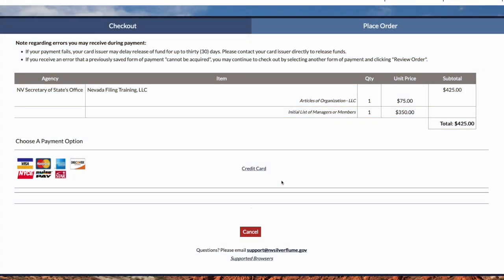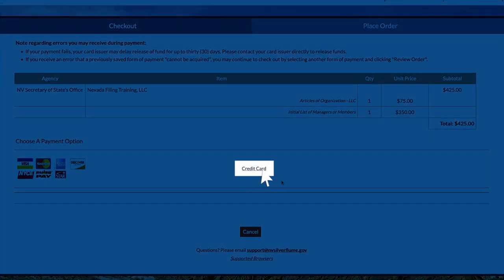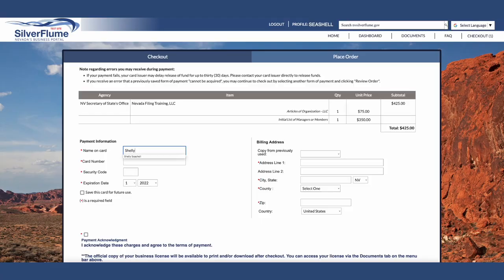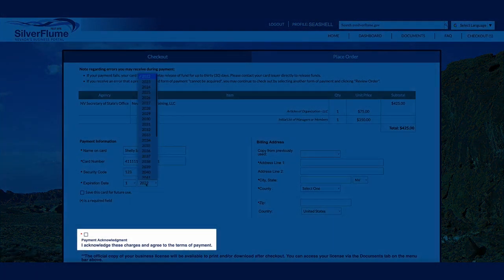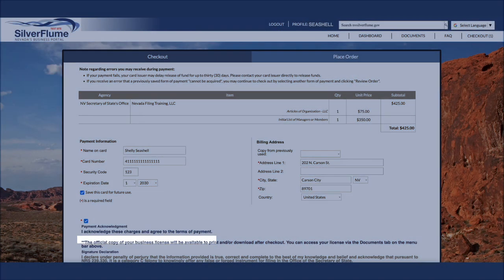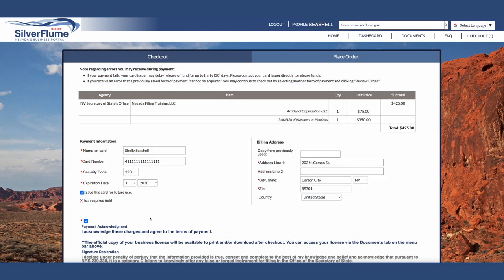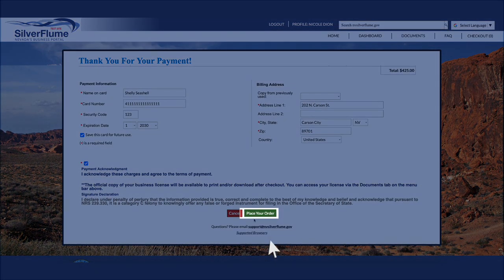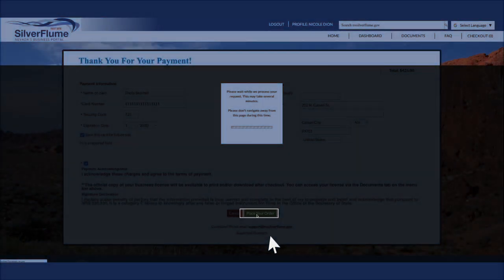For payment, select the option Credit Card. Please note that this is also the selection for debit cards. Enter in the credit card or debit card information. In addition, the box is required to be selected indicating that you acknowledge these charges and agree to the terms of payment. Select the green Place Your Order.